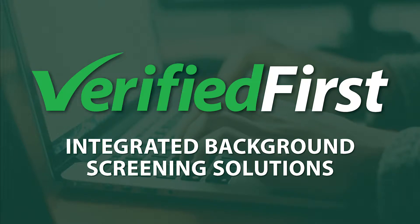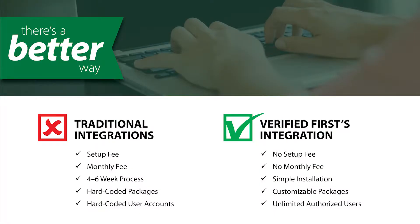The Verified First patent-pending integration solution allows you to initiate a background check in a few simple clicks. We took the knowledge gained from the cumbersome integration process and went to work to develop a faster, less painful integration solution.